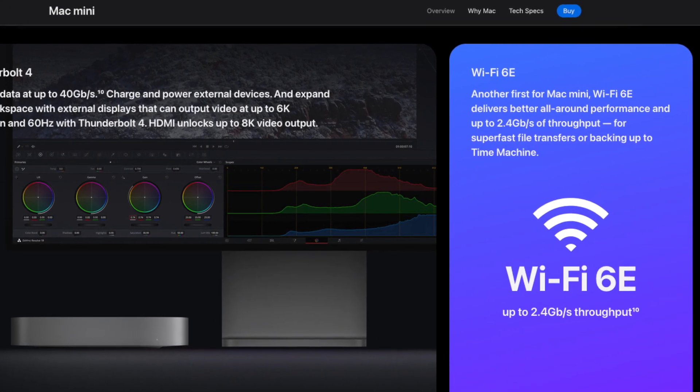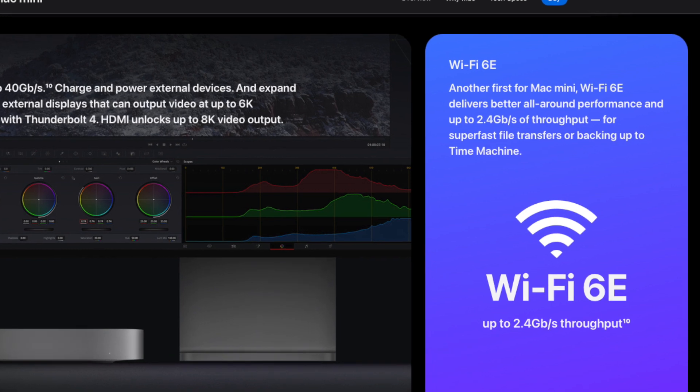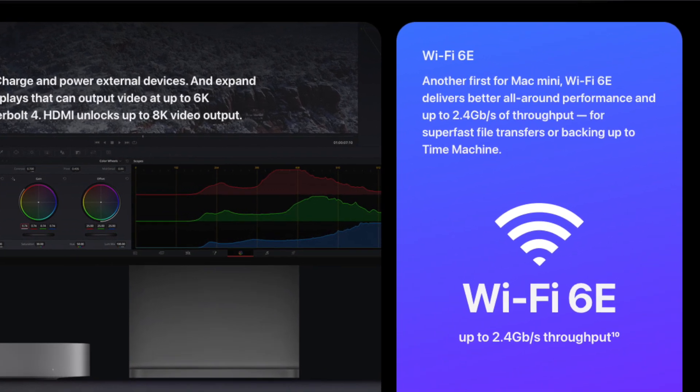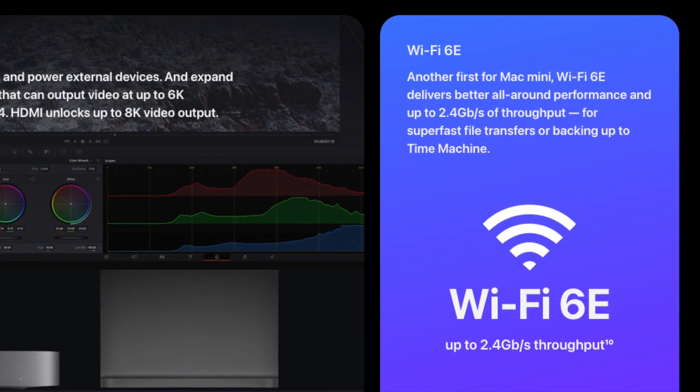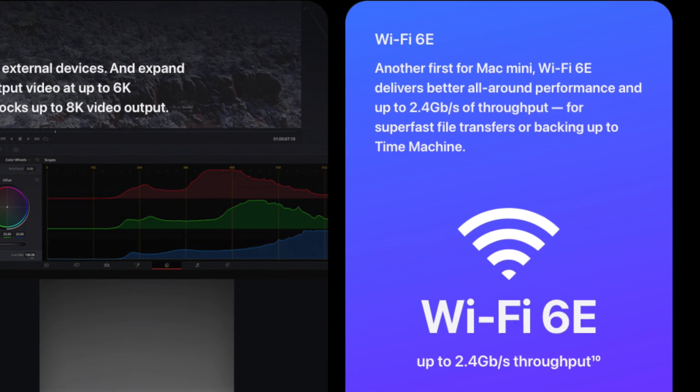Then we will be able to test the full functionality of Mac Mini's Wi-Fi 6E, which Apple claims to support up to 2.4 gigabits per second.